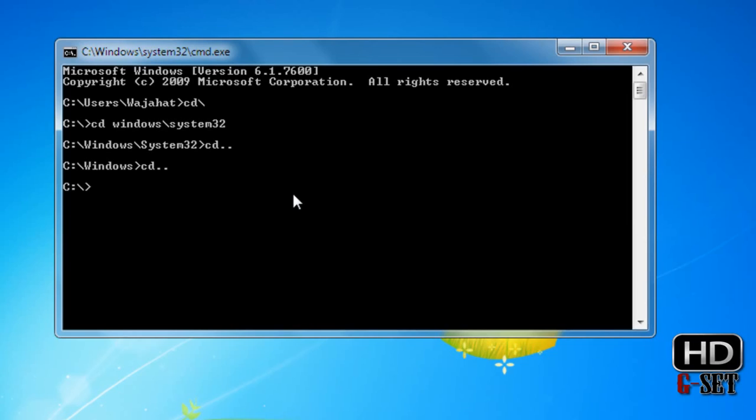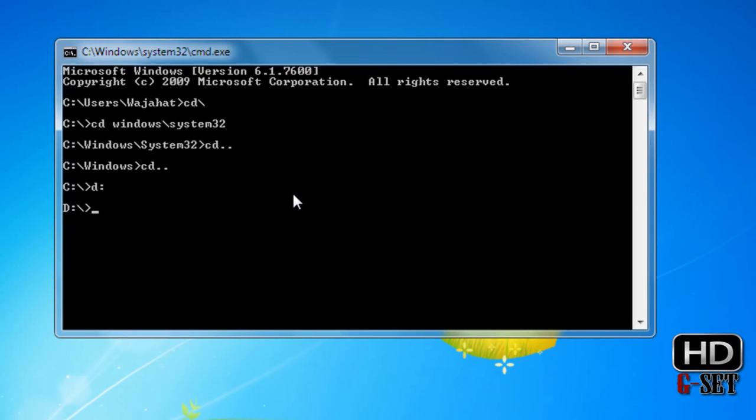Like D, E, or however many partitions you have. I want to go to D drive, so I will type D and colon and press enter. Now I am in D drive. That is the simple method we use to go to a certain drive.